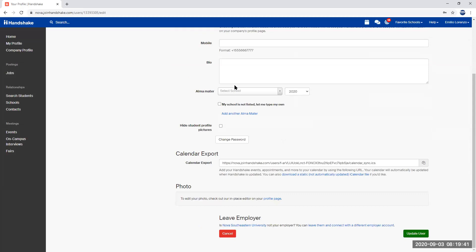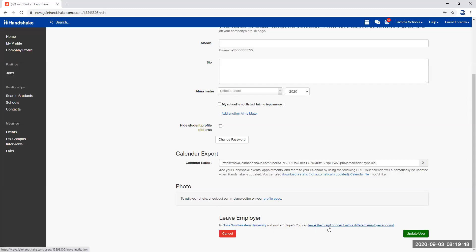You're going to scroll all the way to the bottom and you're going to see that there's a message leave employer and then you're going to have a clickable button that says you can leave them and connect with a different employer account. So we're going to go ahead and click on that.